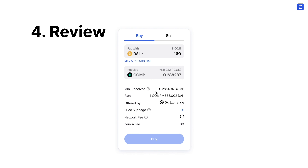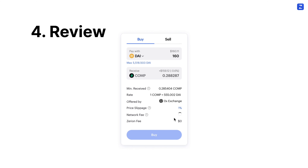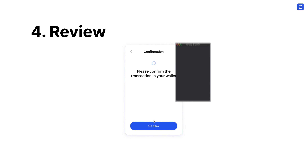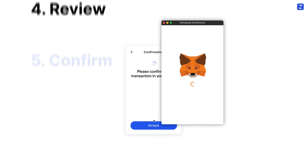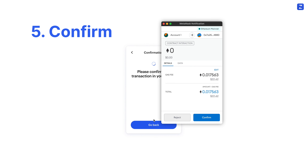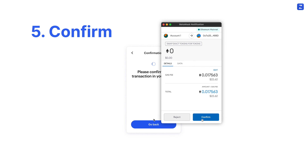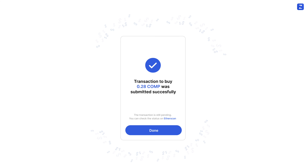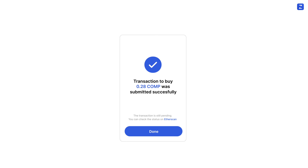So if you're happy with everything you see, click Buy, and you'll have a pop-up in your browser to confirm the transaction. And that's it — you've just placed a trade.